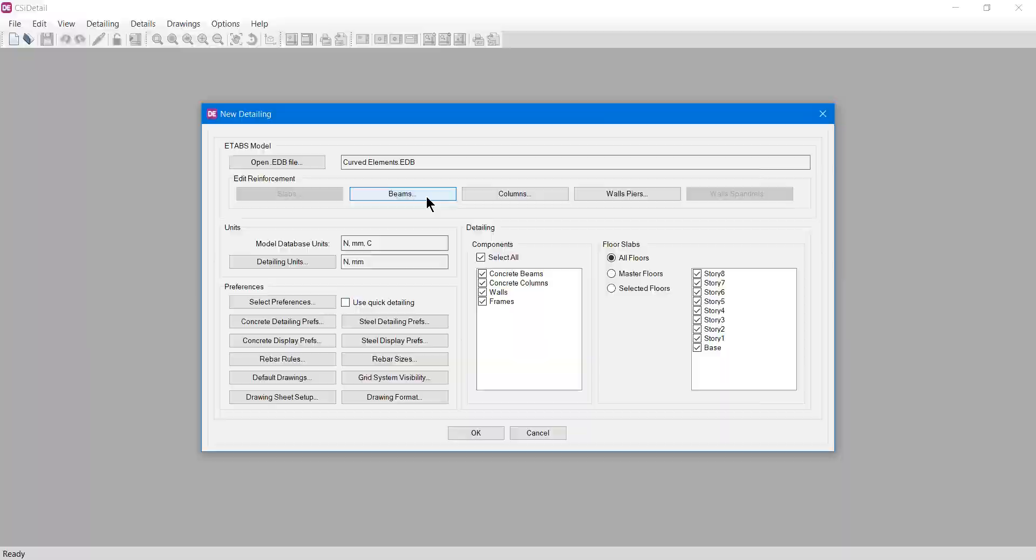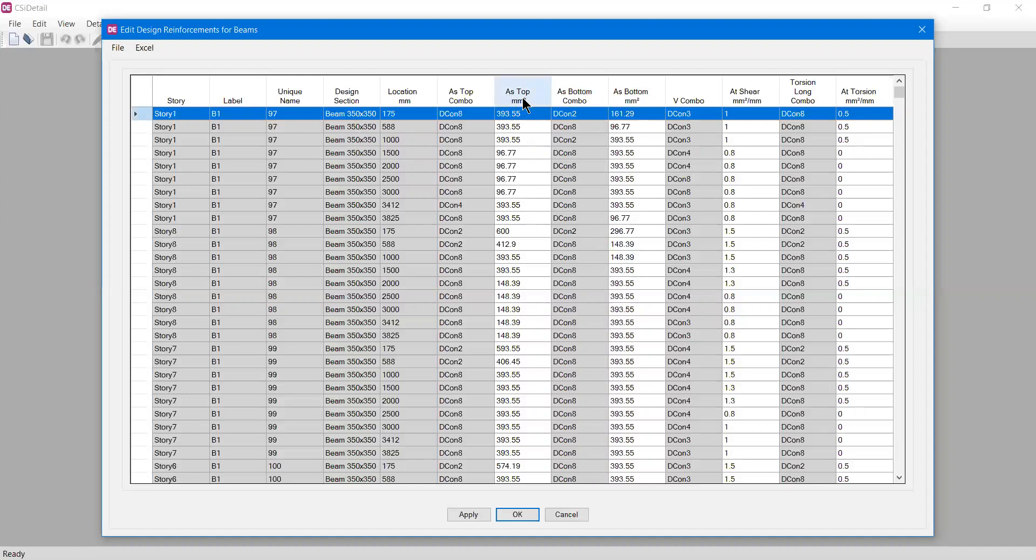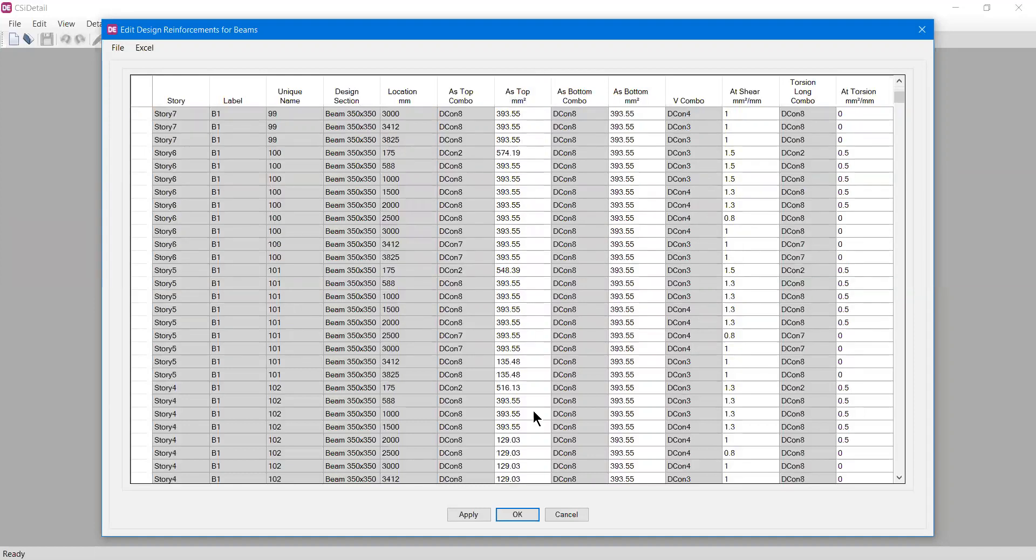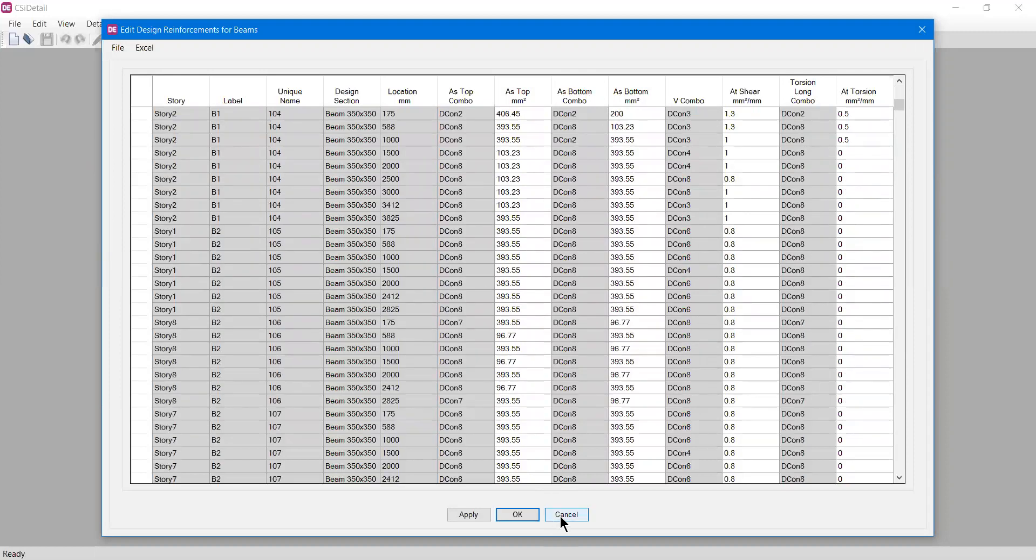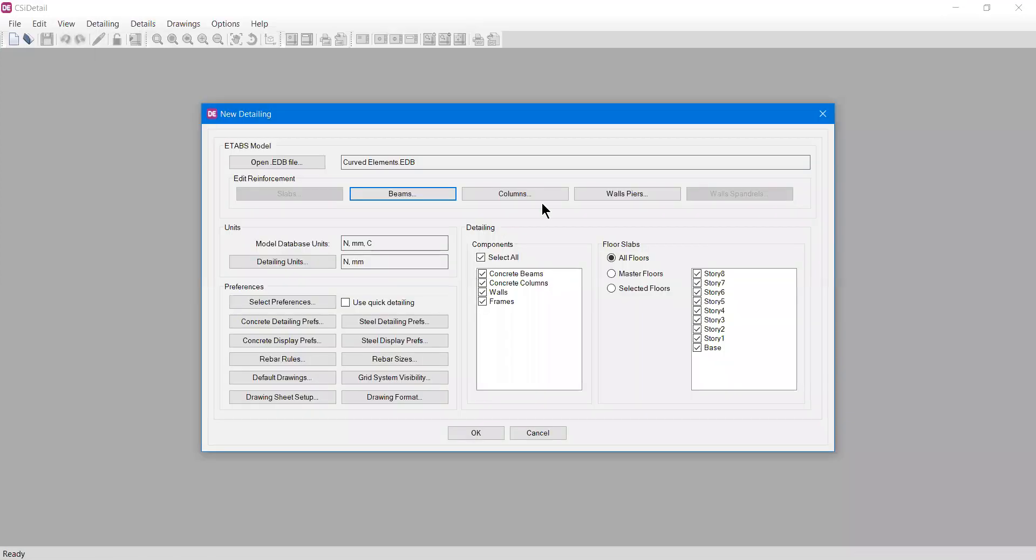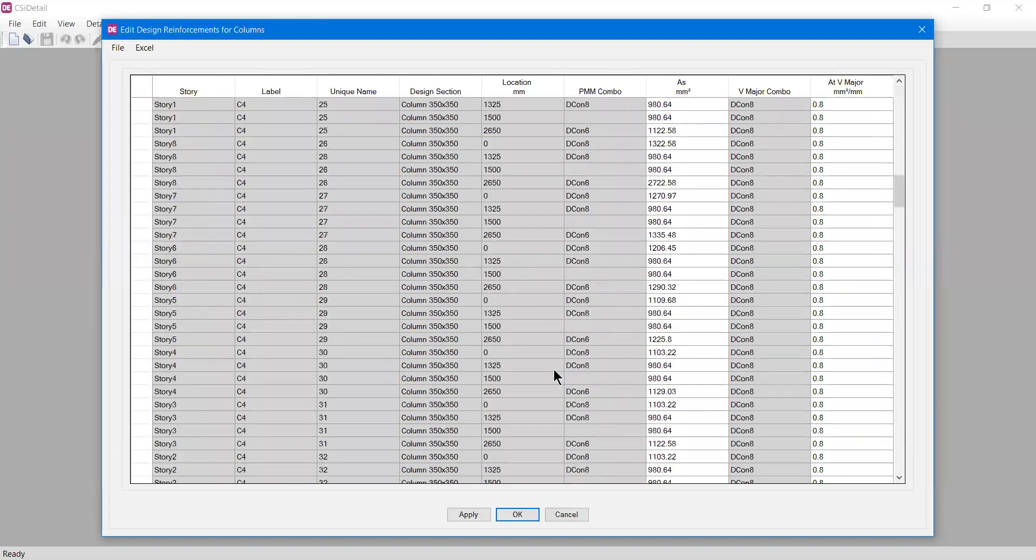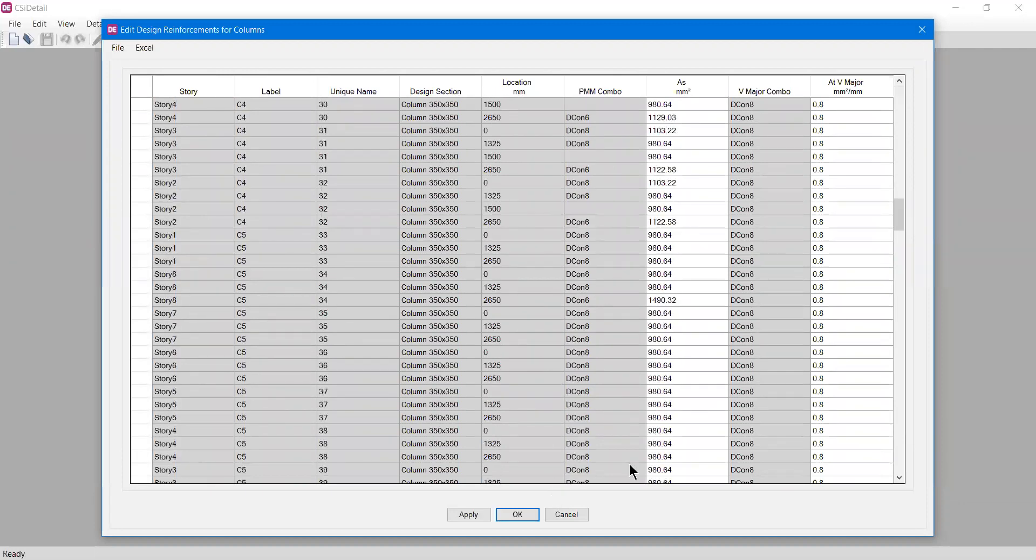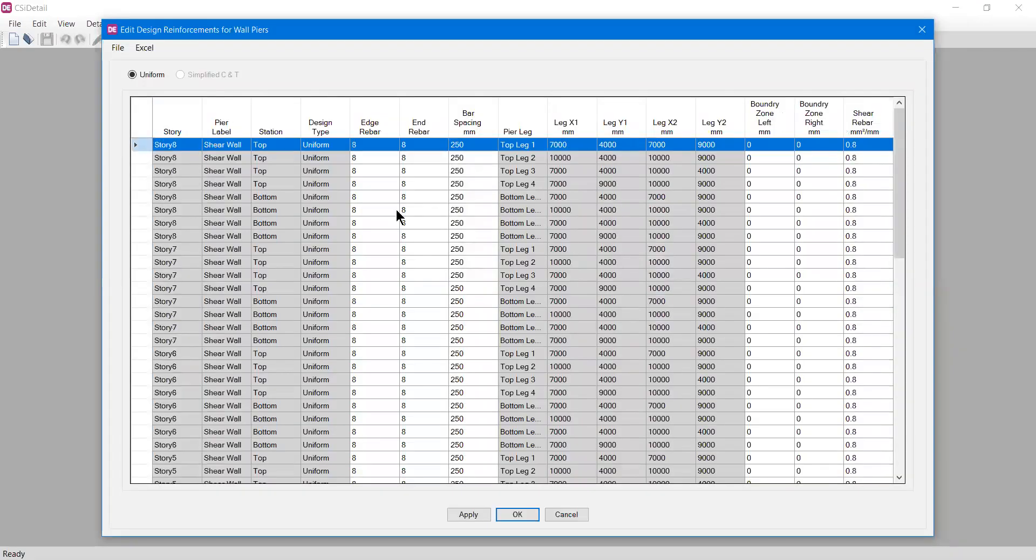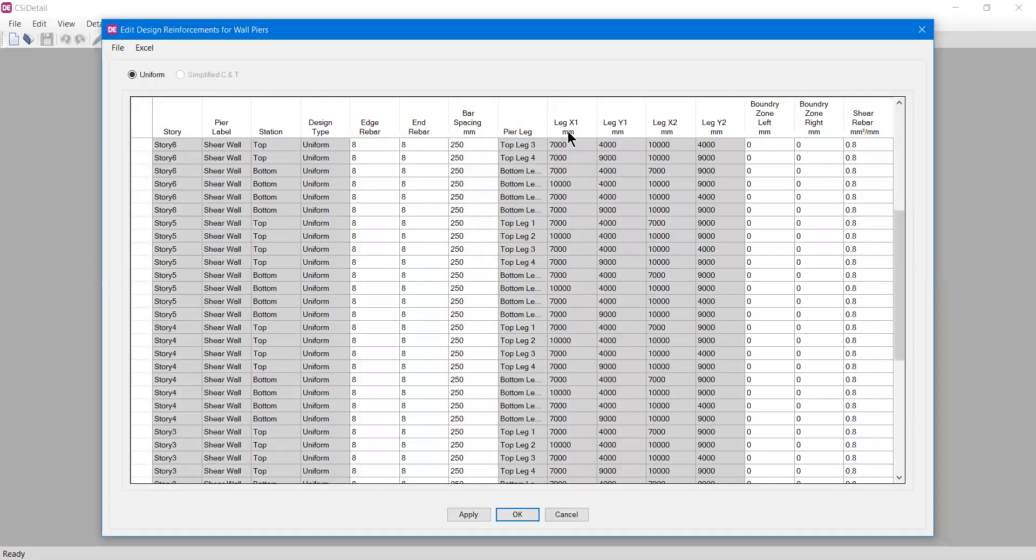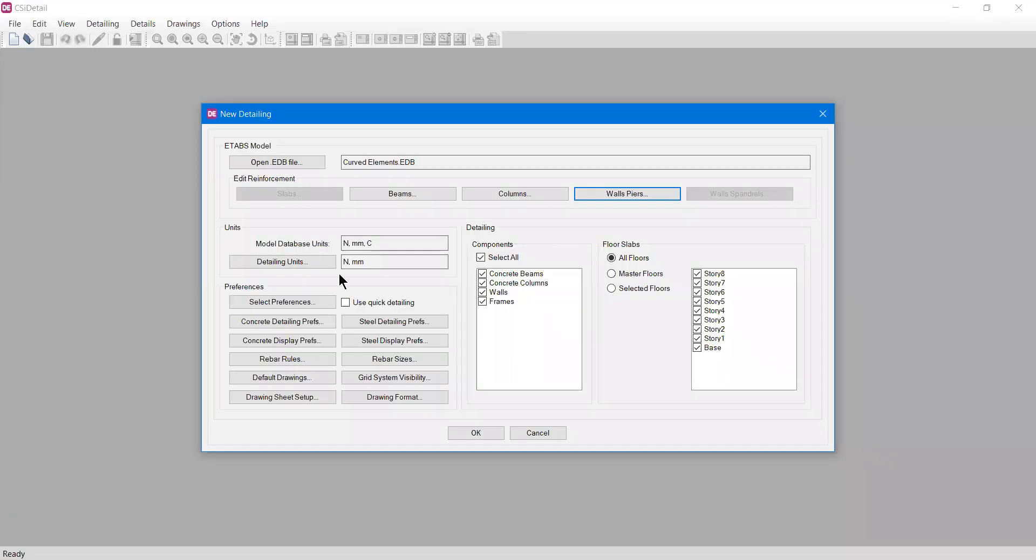If I click on beams, it will give all those beams I have designed. My model has 350 by 350 mm beams and it will show all the data including area of steel at the top in square millimeters. You can cross-check all the details. The same goes with columns - each column will be here with its location and area of steel. Same with wall piers - I have shear walls so it will have all the bar spacing, rebars, and other details.